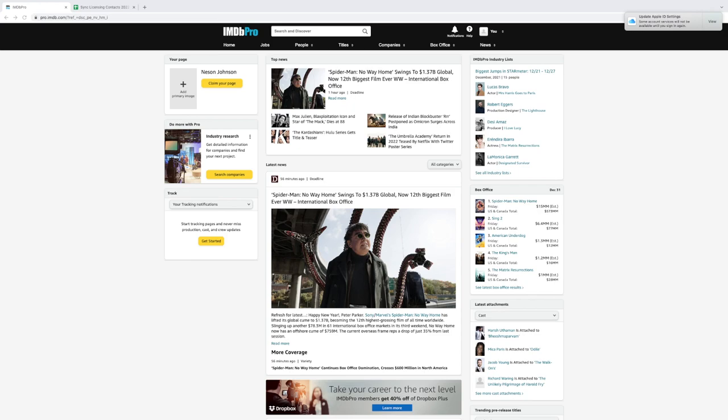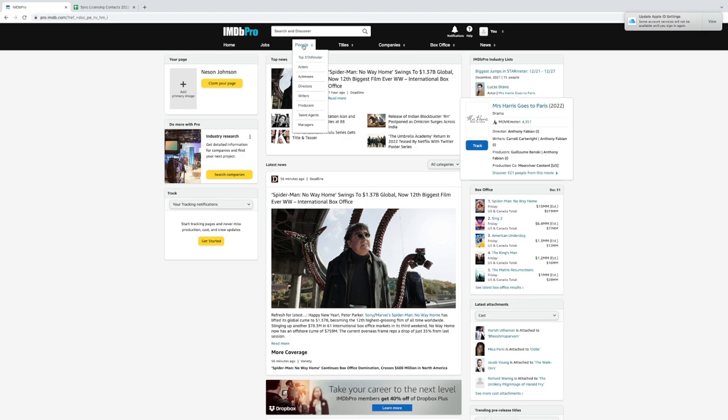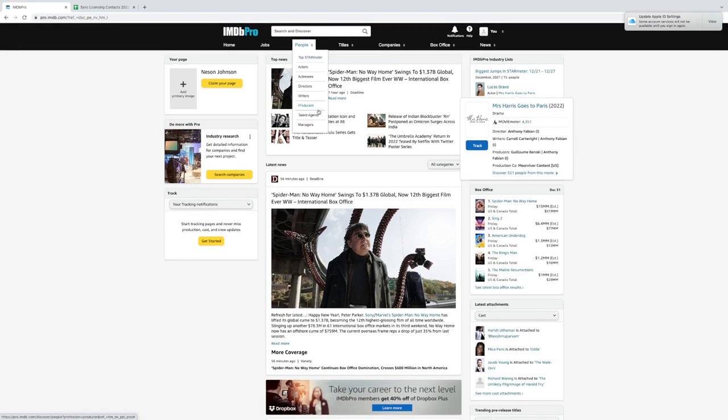So you've got your IMDb Pro account. The next thing that you're going to do is simply log in and you should come to a screen that looks just like this. You're going to see some top news, you're going to see some of the latest news from Deadline. Check all of that stuff out, but here is where the keys come in. You're going to want to click on People. It doesn't matter which one of these you click on really, but let's start. We're going to click on People and click on Top Star Meter.